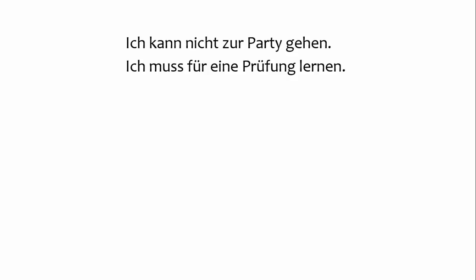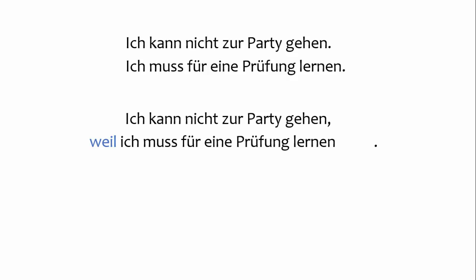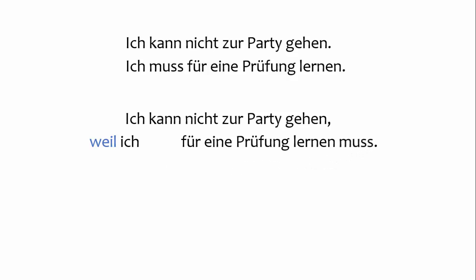Rule number four. If you're using a subordinating conjunction, the conjugated verb moves out of second position to the end of the clause. Remember that most conjunctions are subordinating, so if you're using a conjunction, odds are that you will need to send the conjugated verb to the end of the clause. A video on conjunctions is in the playlist.